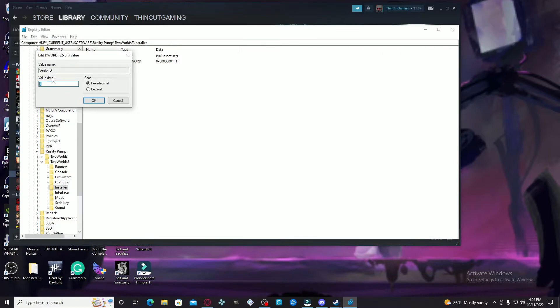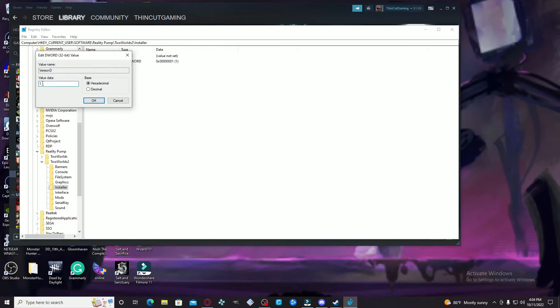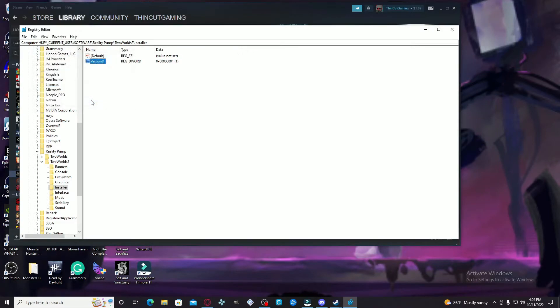Once you're able to get this here, you're going to right-click it again, hit Modify, and you're going to change the value here from 0 to 1. You want to leave it as hexadecimal. Just change the value from 0 to 1, and hit OK. Now we're done with this part.